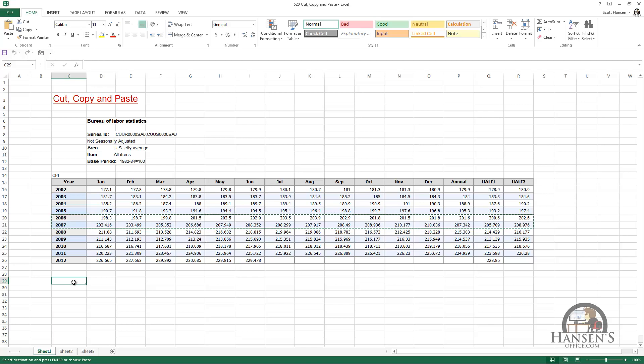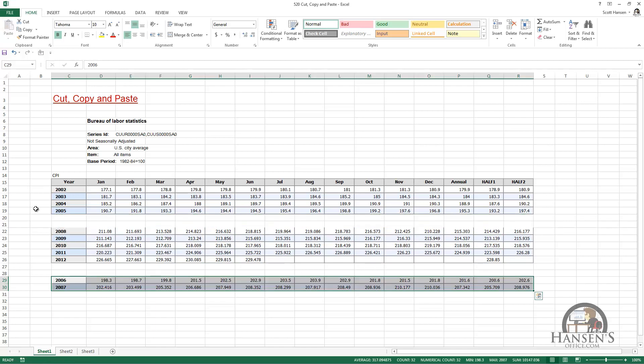I'm going to select a new location to move that to, because that's what we're doing when we cut. We're going to cut and then paste, and in effect what we're going to do is move that content. When I left-click paste, that's what happens.